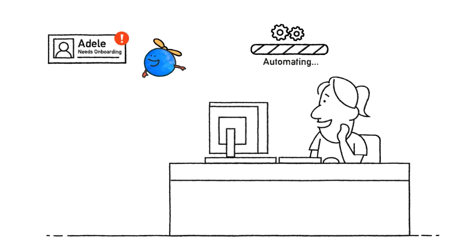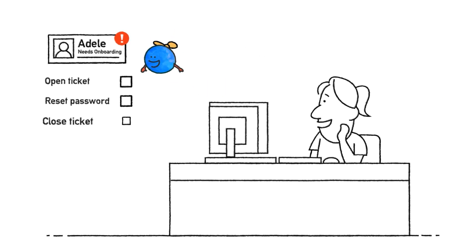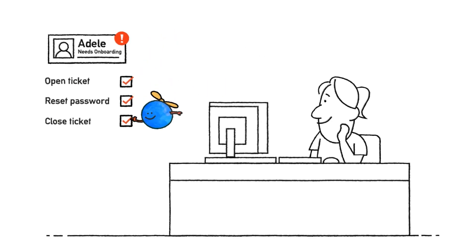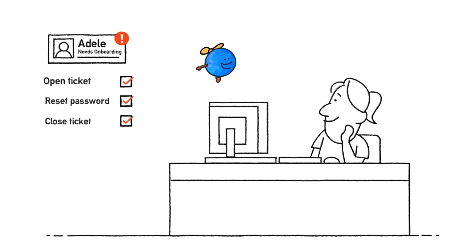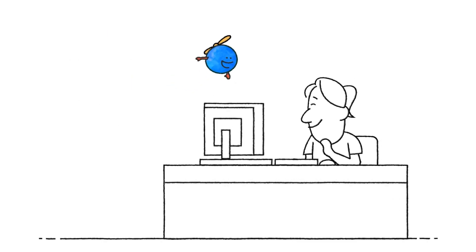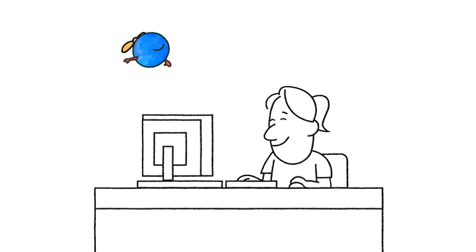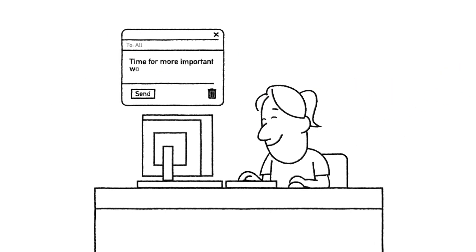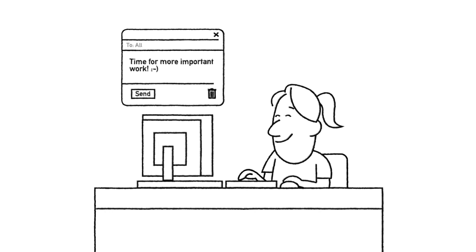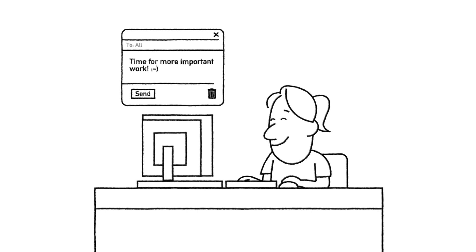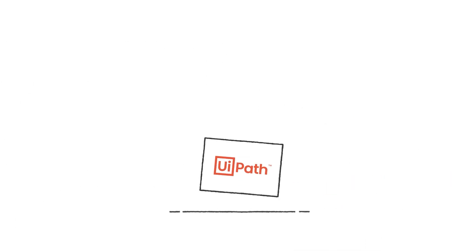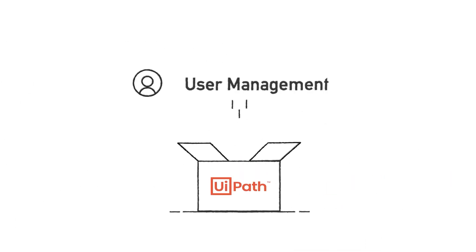All the way from raising a ticket to closing the ticket, while keeping the IT helpdesk employees happy and allowing IT to focus on more important work. Of course, IT is much more than user management.